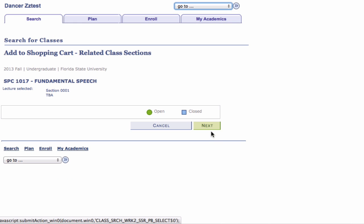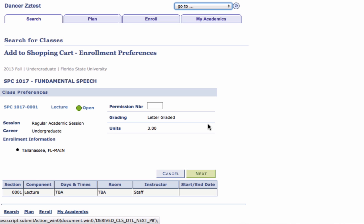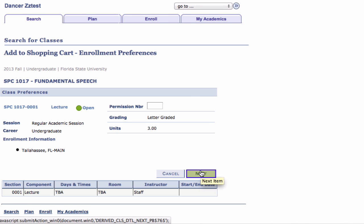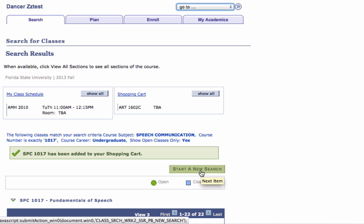Step 8: Verify this is the section you want to add to the shopping cart and click Next. The Add to Shopping Cart Enrollment Preferences page appears. Step 9: Click the Next button.